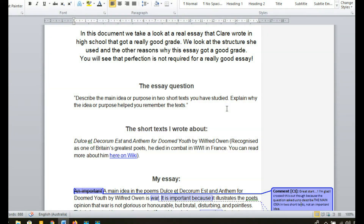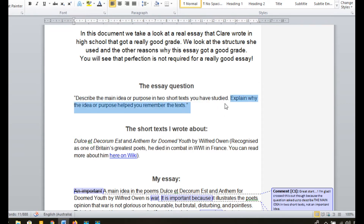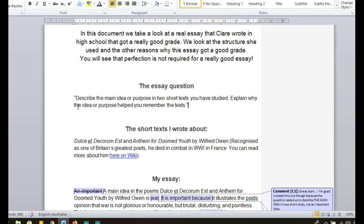So there are two parts to this essay question. The first part is: describe the main idea or purpose in two short texts you've studied. The second part is: explain why the idea or purpose helped you remember the texts. So you've got to do two things in your essay — describe the main idea or purpose, whichever one you choose, and also explain why that idea helped you to remember the texts. Why were the poems memorable?